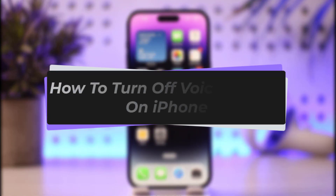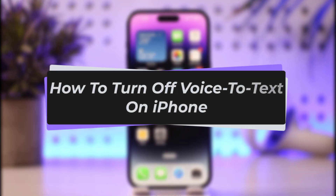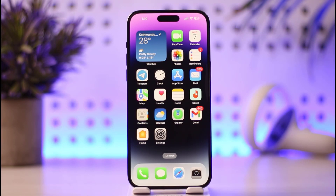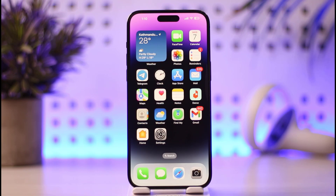Hello everybody, welcome back to our channel. Today we have a video where I will be showing you how you can turn off voice to text on iPhone. Before we start, please make sure to like and subscribe to our channel, and without any further delay, let's step into our video.